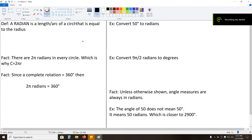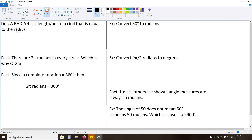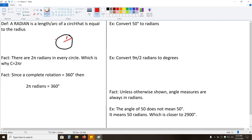In this video, we're going to be talking about a type of way to define an angle — a measurement of an angle — which is all about radians. To start off with, we're going to define what a radian is. A radian is a length, or arc, of a circle that is equal to the radius. So, if you take a circle and find what the radius of that circle is — this length, which we'll call r — then if you take that same length r and travel that distance on the circle, then that distance would be one radian.